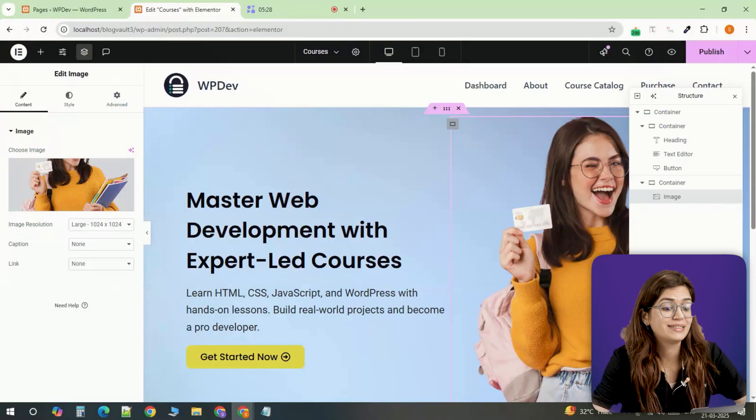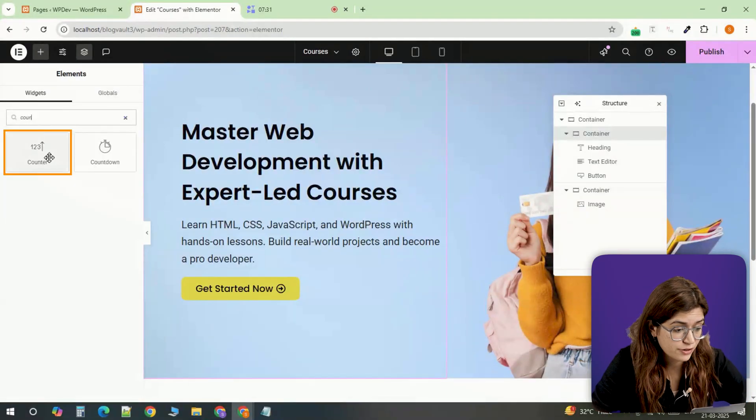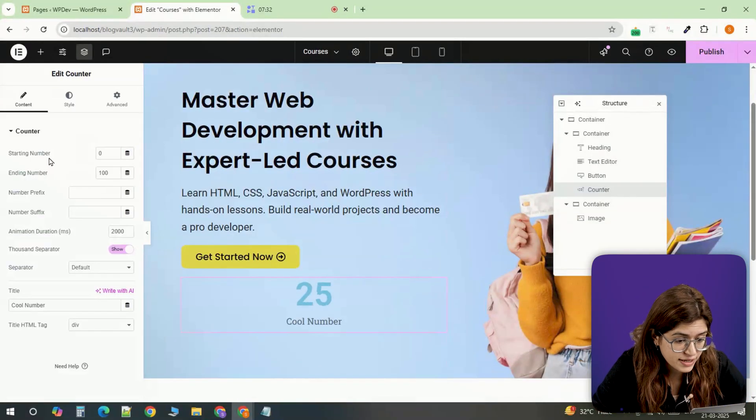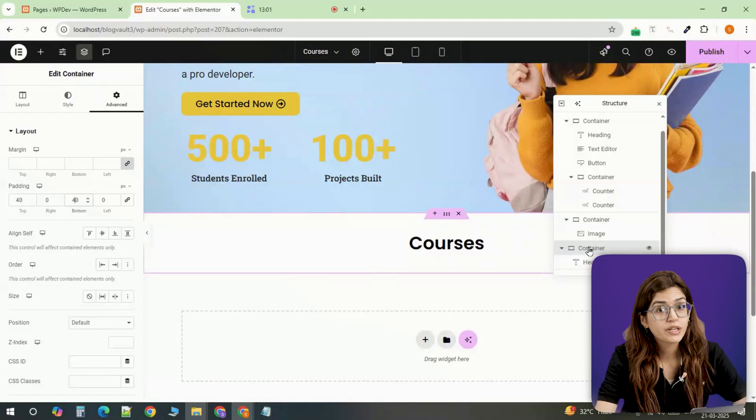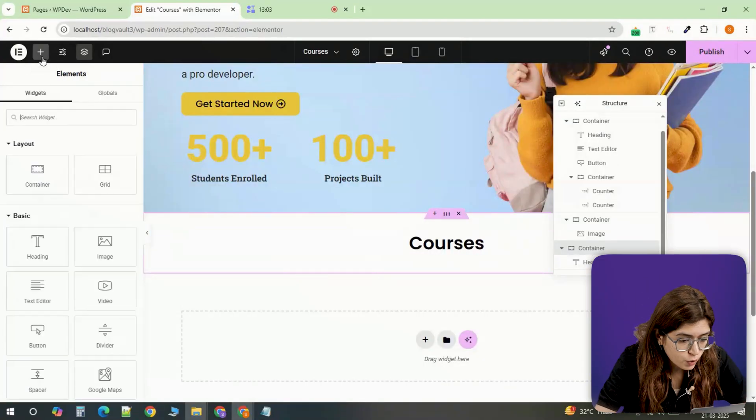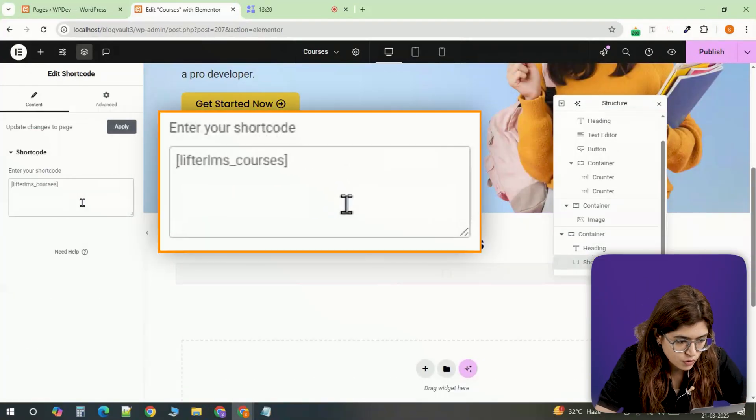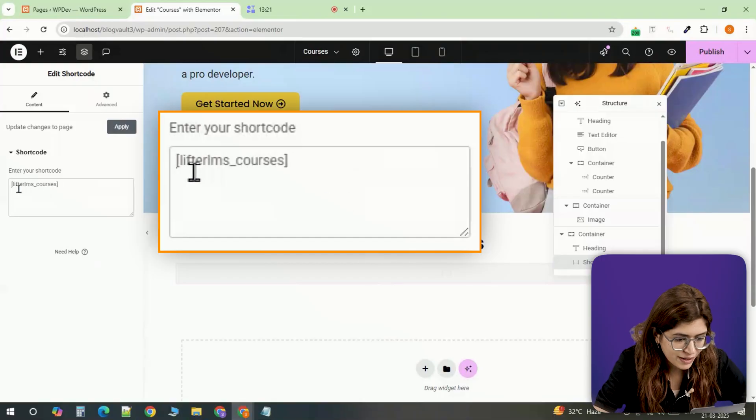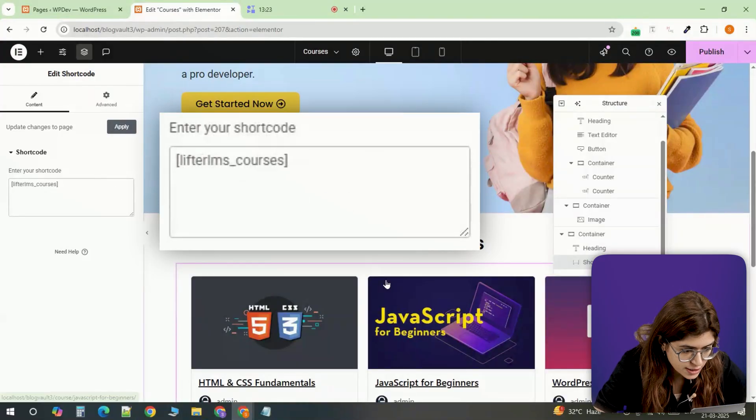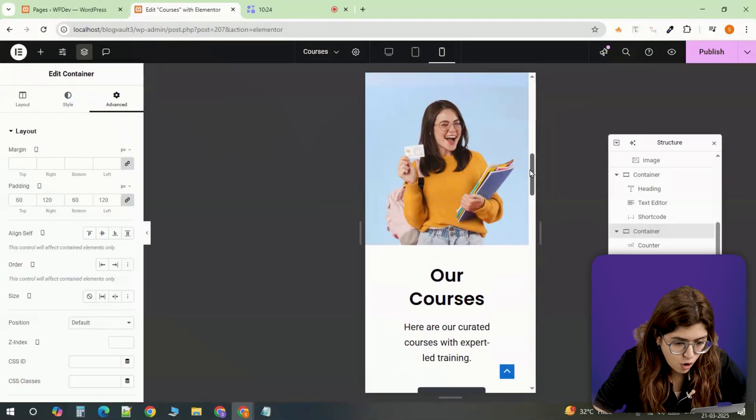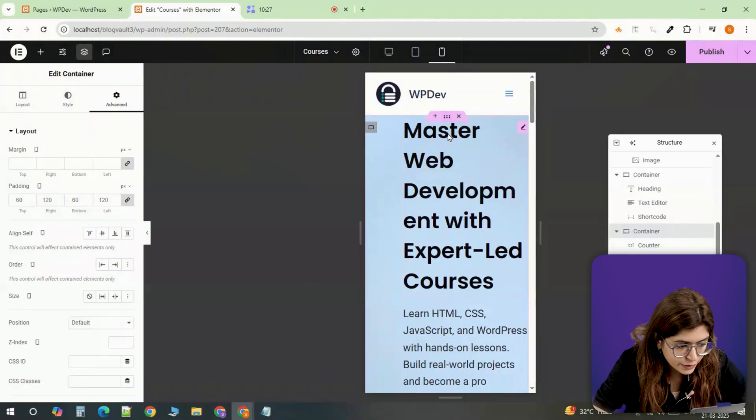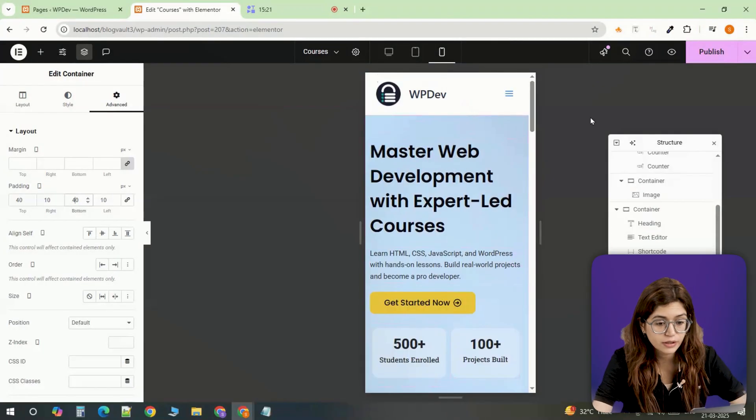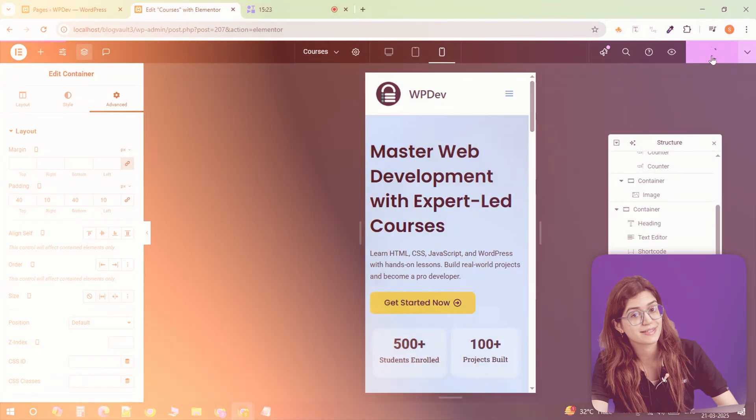To make your page look more dynamic, insert counters that show student progress and style them with animations. Now here's a pro tip: use a shortcode widget and paste LifterLMS courses to automatically display all available courses on this page. Before finalizing, optimize for mobile by adjusting sizing and padding to ensure everything looks perfect across all devices.